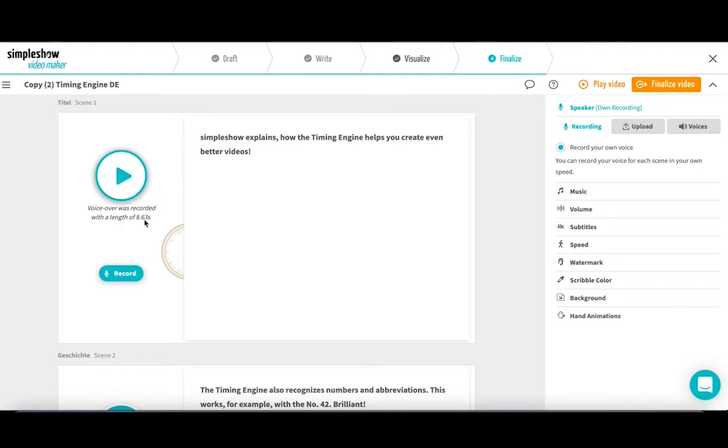Here you can see how long your recording is. Of course, you can repeat it as many times as you like. And this is how it will look in the finished video.